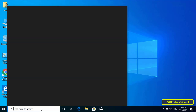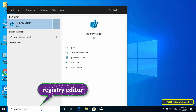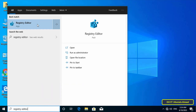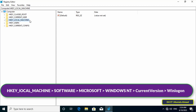First, from the client's computer, open the registry editor. Type in the search box 'registry editor' and from the search results click on Registry Editor. After that, from the left sidebar open the path that appears on the screen, which is HKEY_LOCAL_MACHINE.